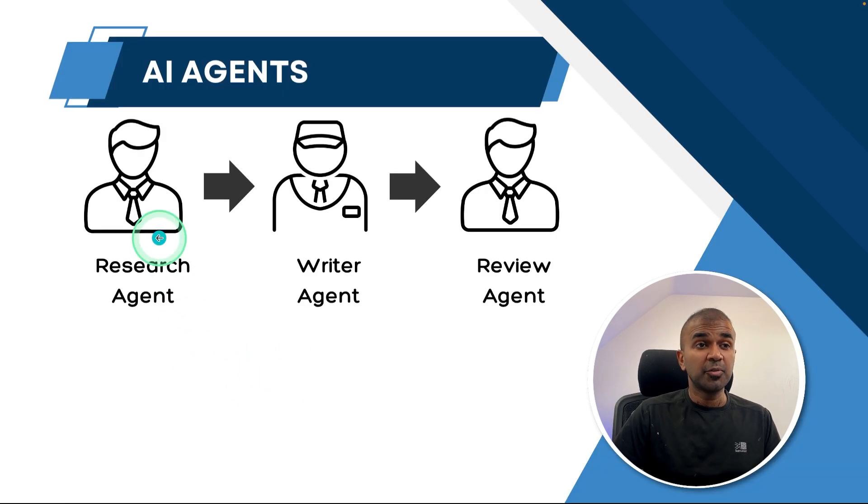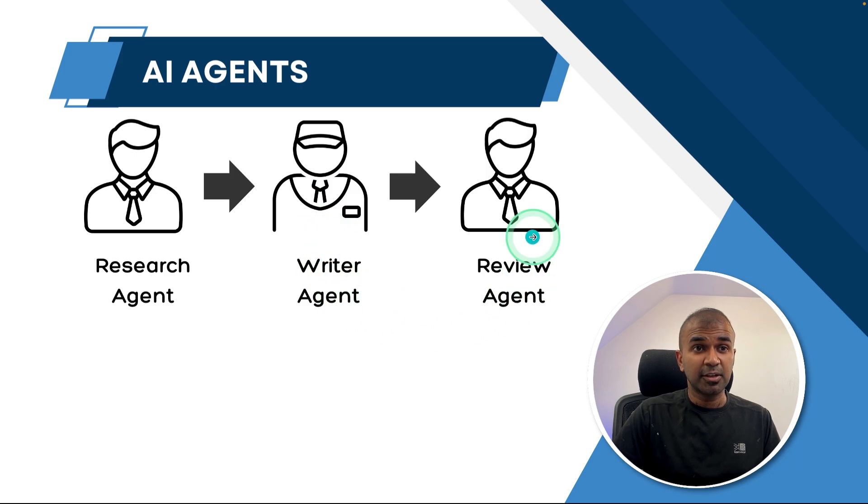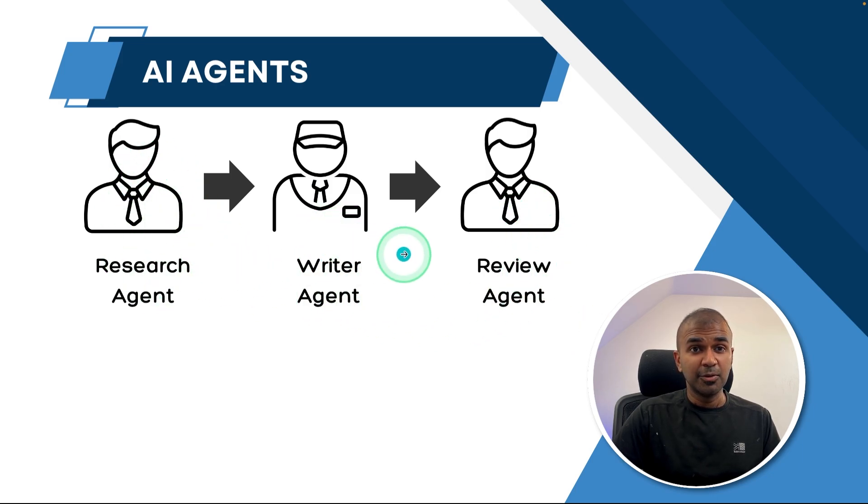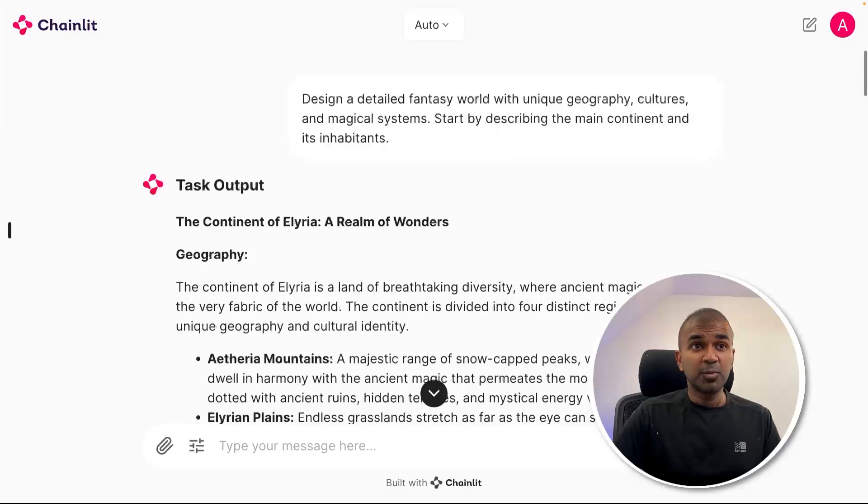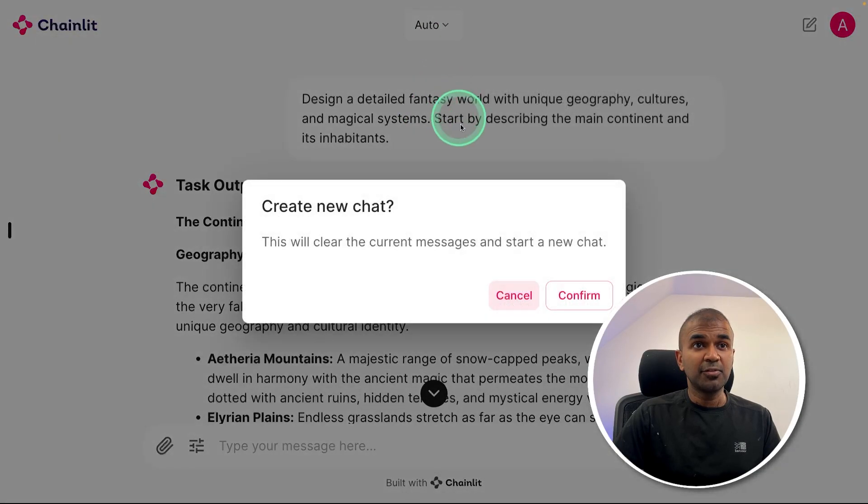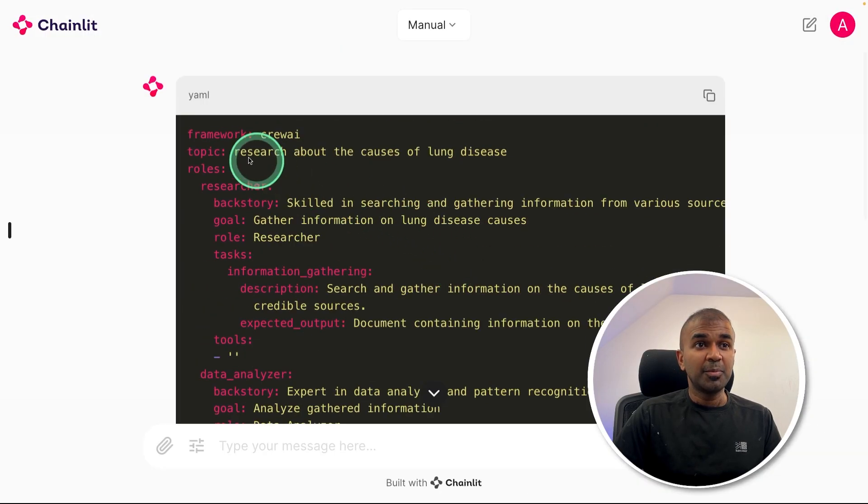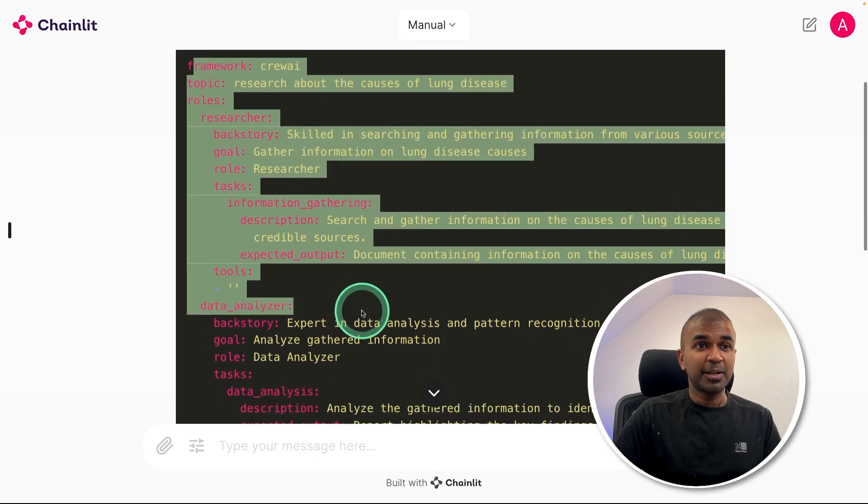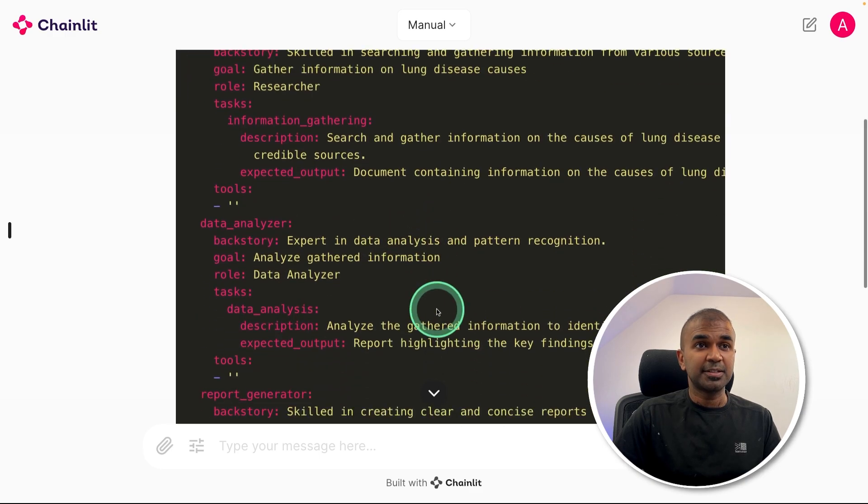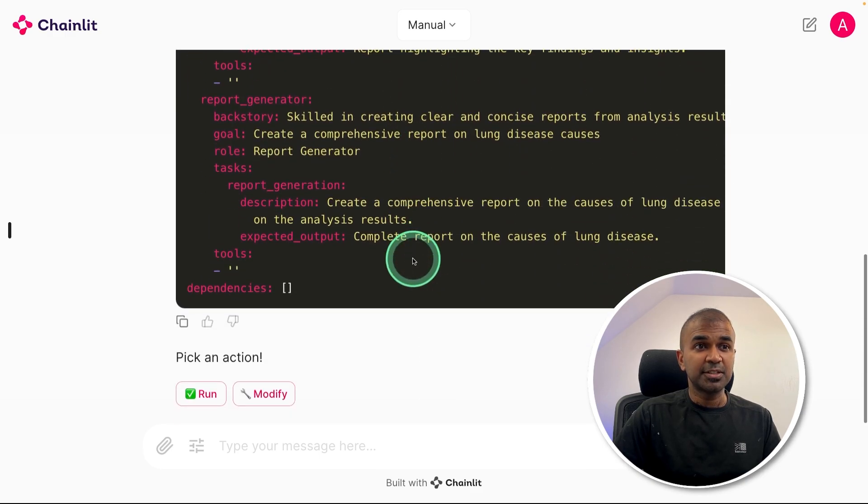So the output from one agent is sent to the next agent, and the output from the second agent is sent to the last agent. You can even add multiple agents in this loop. Also, there is one manual mode. So in this, if you choose manual from the dropdown, then you are able to see exactly what's happening behind the scenes with all the detailed instructions.